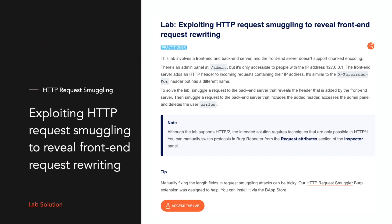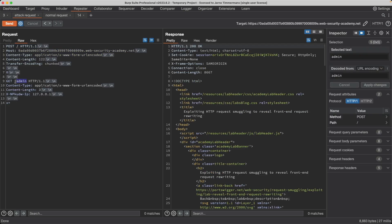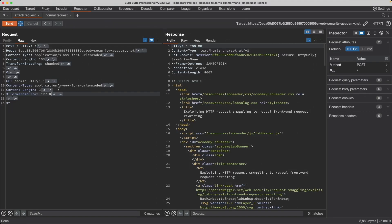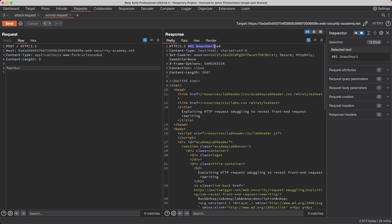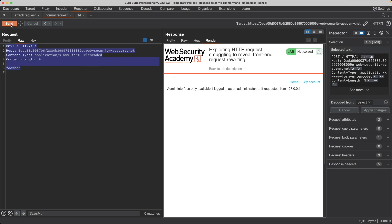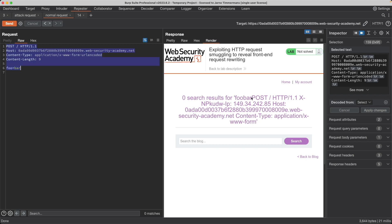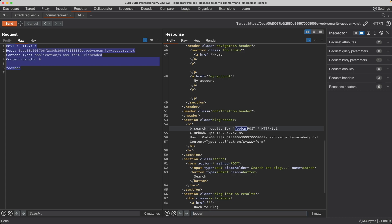To solve this lab, you need to gain access to the admin page and delete the user Carlos using a CLTE request smuggling vulnerability. There's a bit of a twist because we need to trick the backend into thinking that our request is coming from the local host. Normally we can use the X-Forwarded-For header for that, but the application is using a different variation of that header name. So we'll get the application to leak that header name to us first, and then use it to solve the lab.